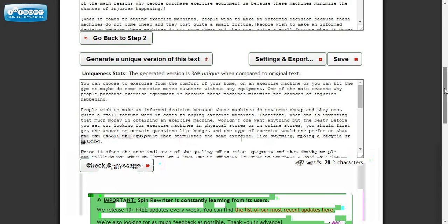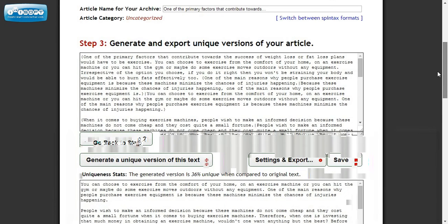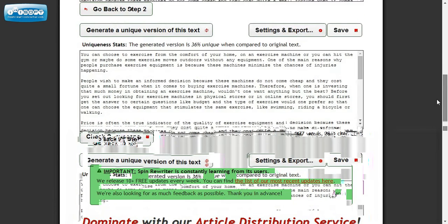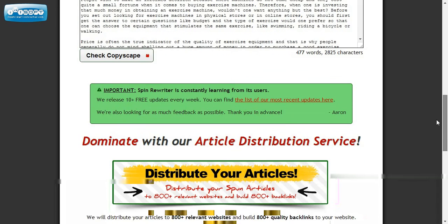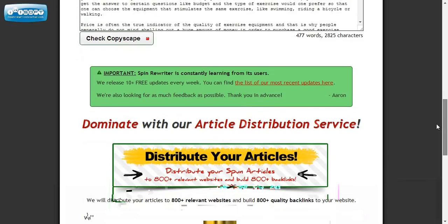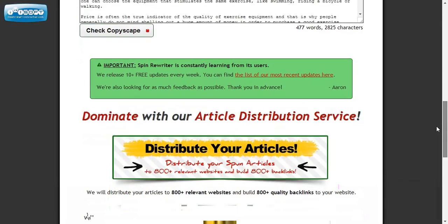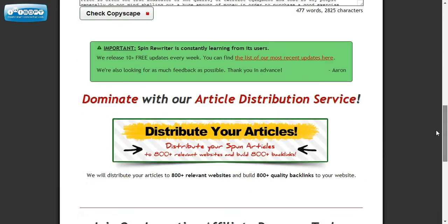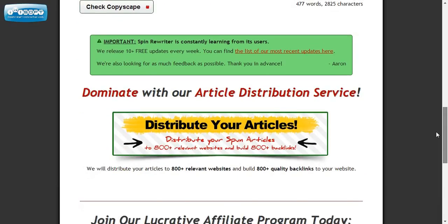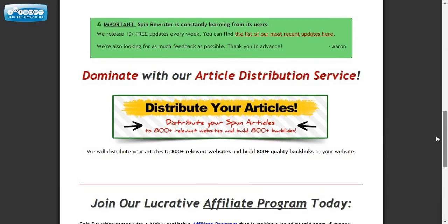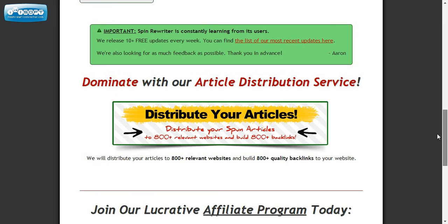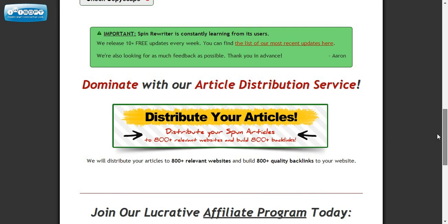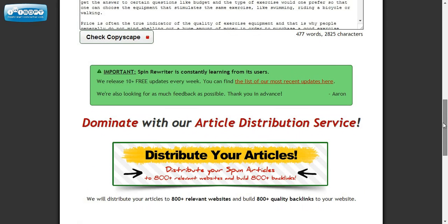You can also save this in a zip file and have multiple articles, have each article individually, have it in Spintex, have it in regular text. It's really a fantastic program.